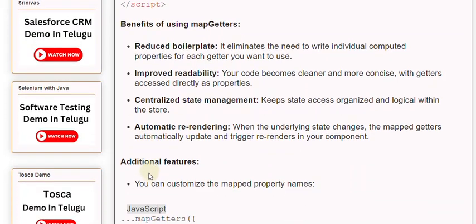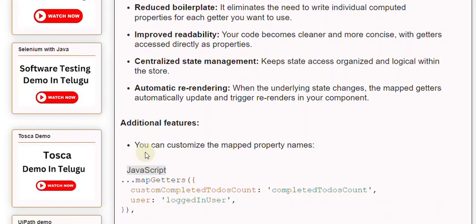Additional features: you can customize the mapped property names, and you can map getters from different modules within the store.